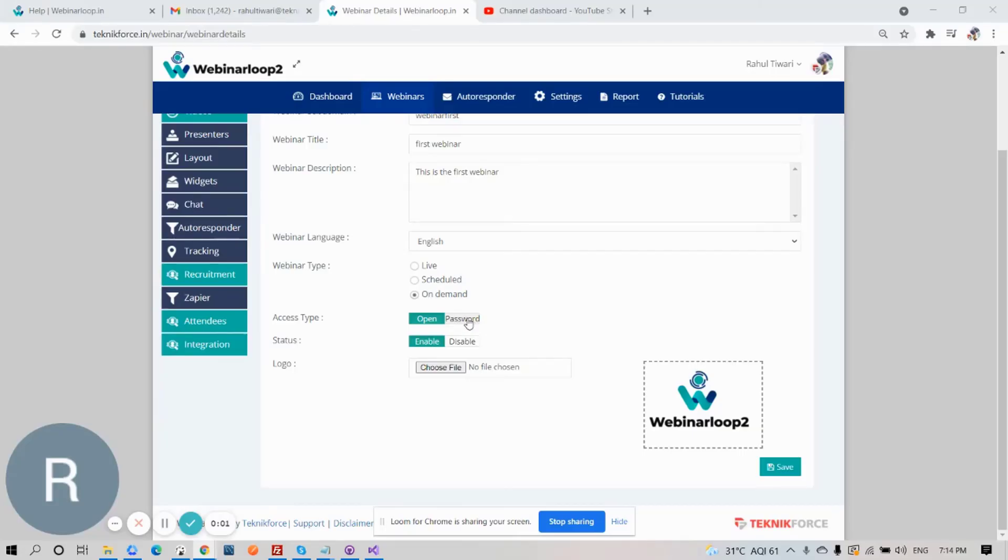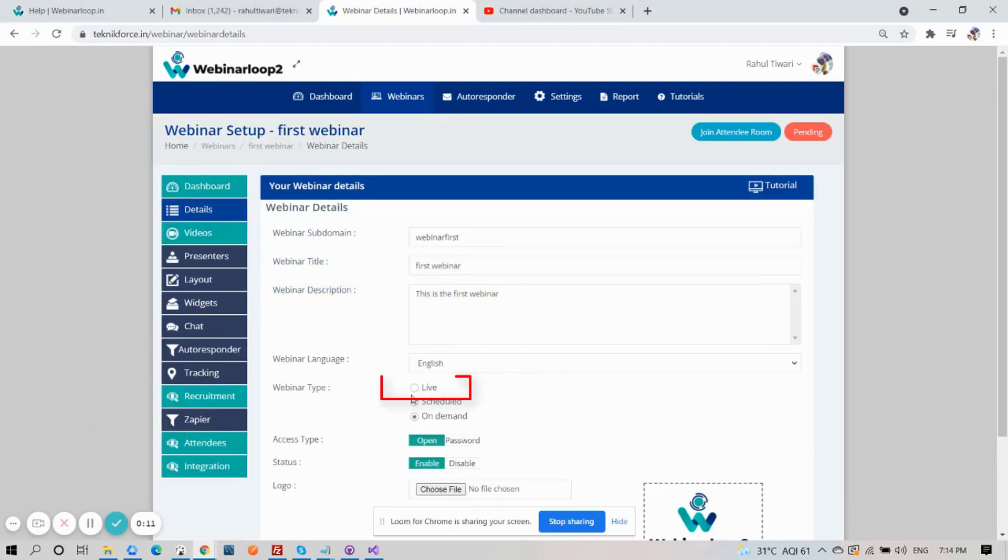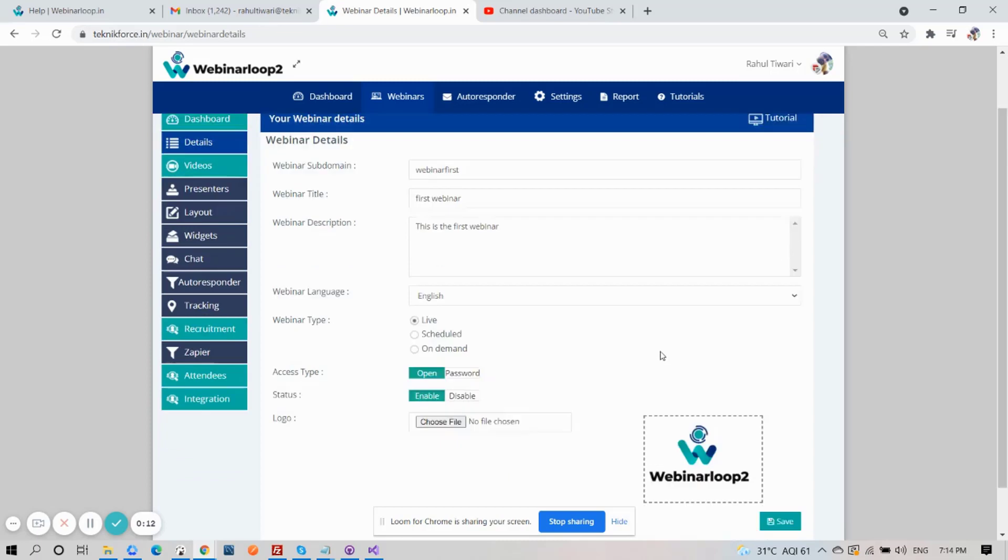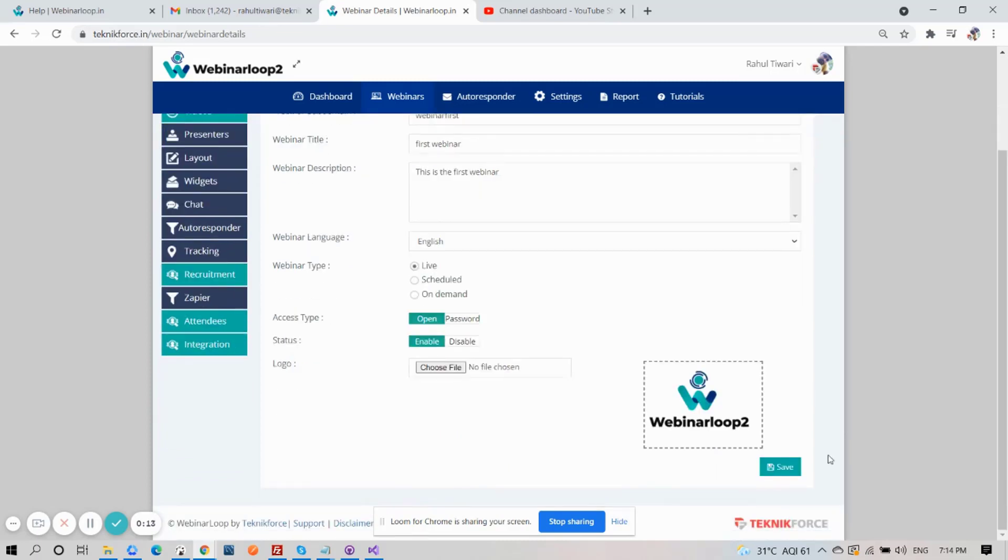Webinar Loop makes it easy to set up live webinars. So on your Details tab, on Webinar Type, select Live. Then on the bottom, click on Save.